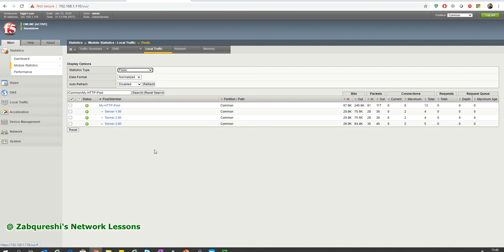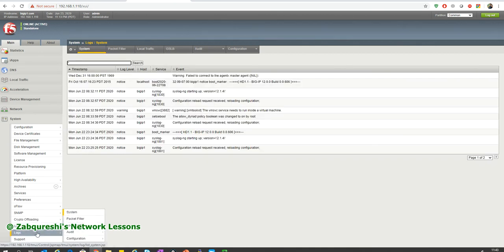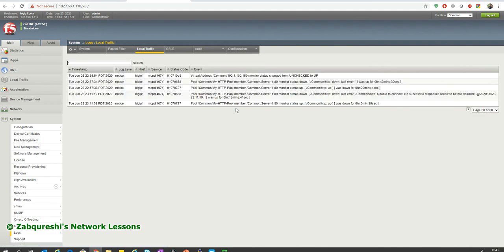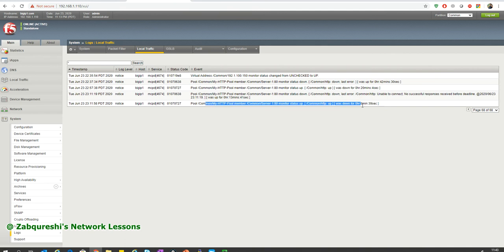If you want to check what happened while you were away, go to System, then Logs, then Local Traffic. Go to the last page for the latest entries. You can see server 1 went down and came back up — the log shows exactly when it went down and when it came up, and how long it was in each state. This log section shows what problems servers were facing.